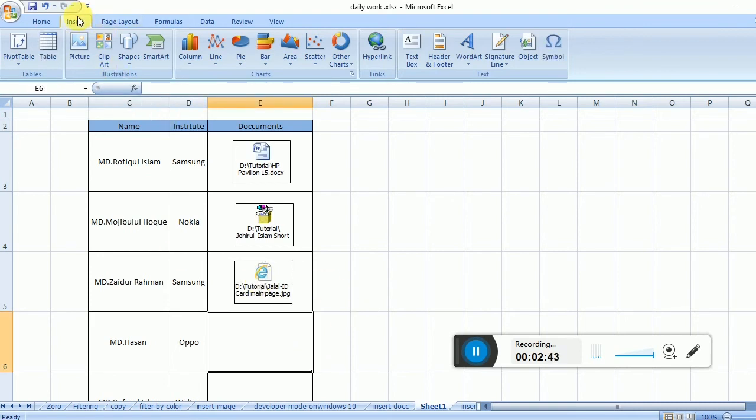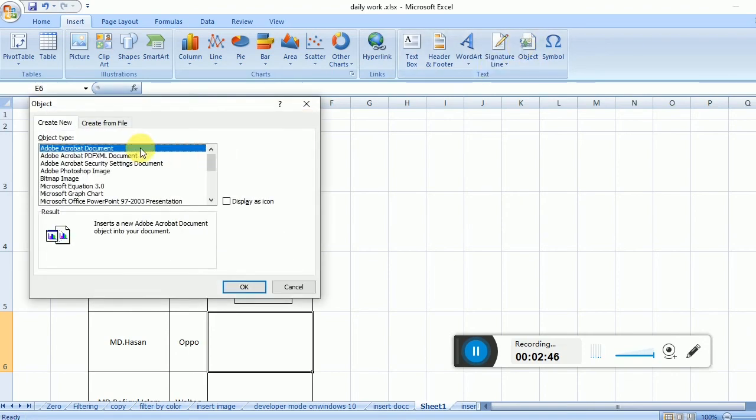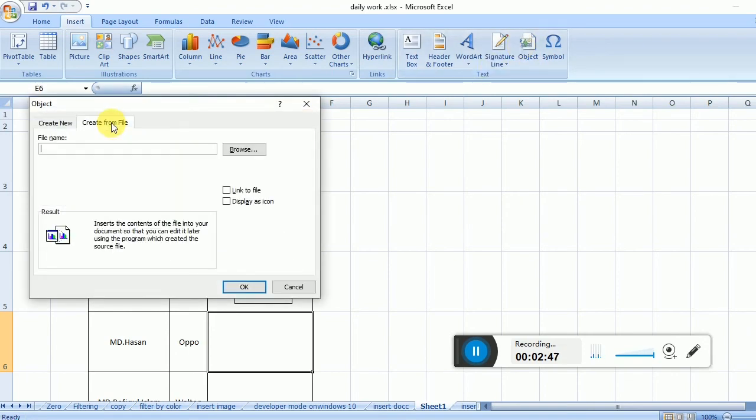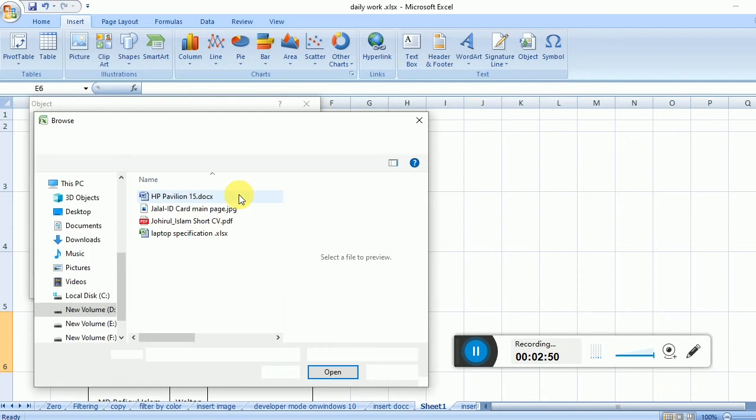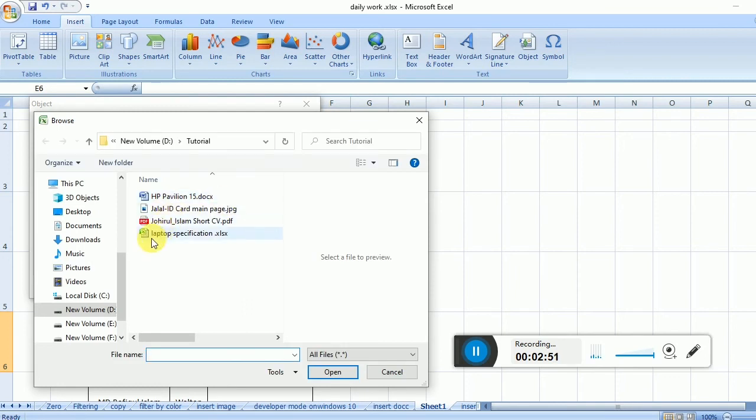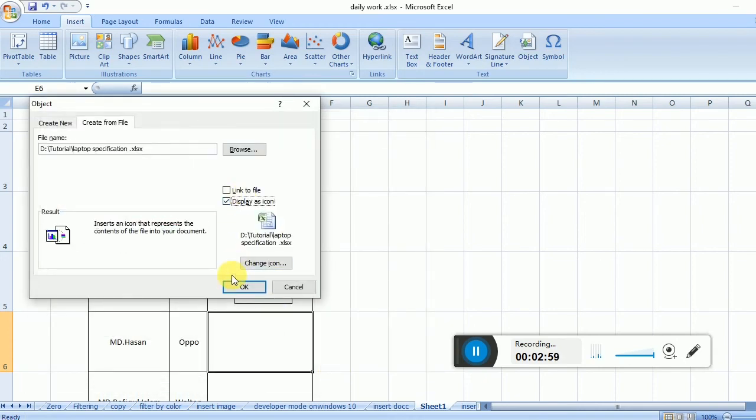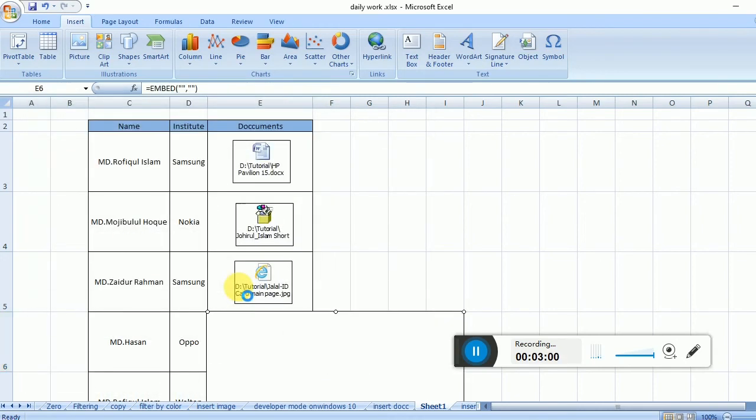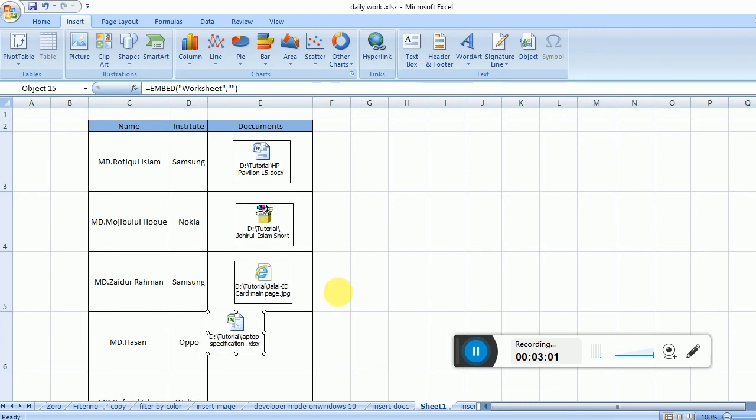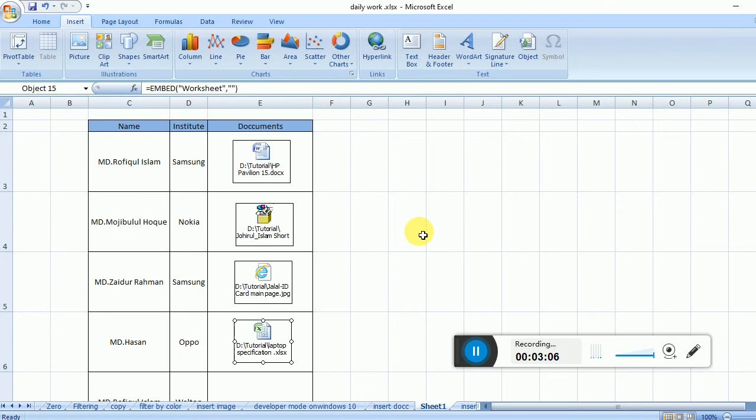Again, Insert, Object, Create from File, Browse, and select an Excel file. Display as Icon and OK. Now I'll check the results.